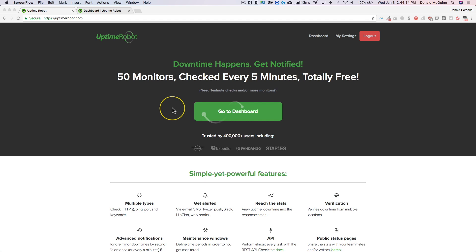Hey everyone, my name is Donald and in this video I'm going to show you how to monitor your website for downtime as well as make a public page where you can check the status of your website at any time.